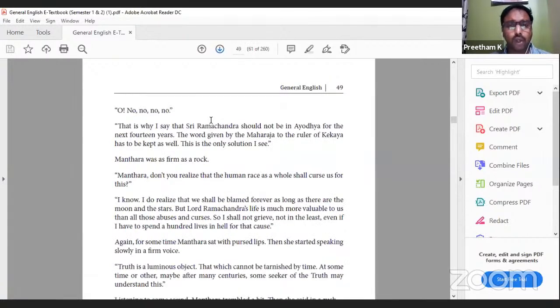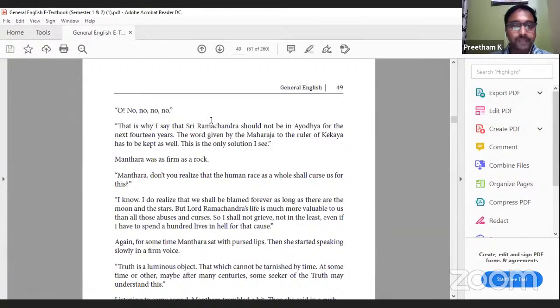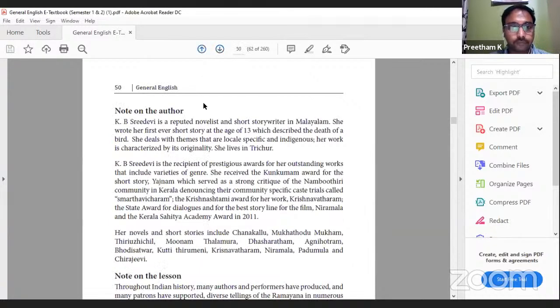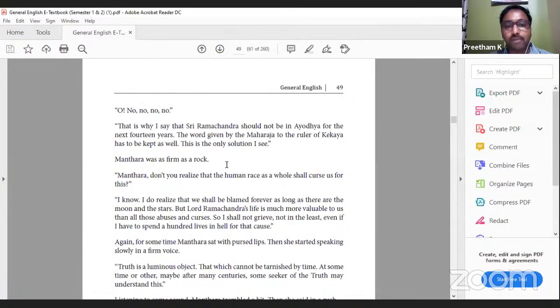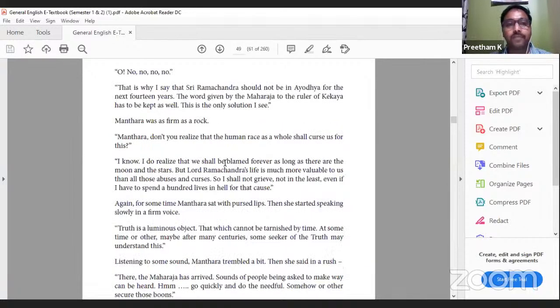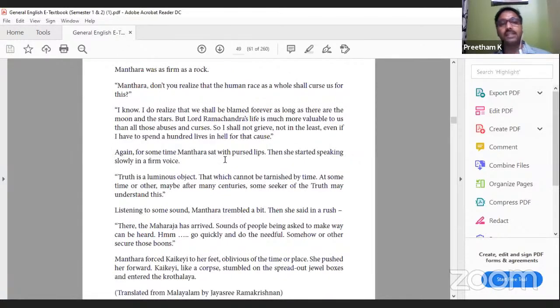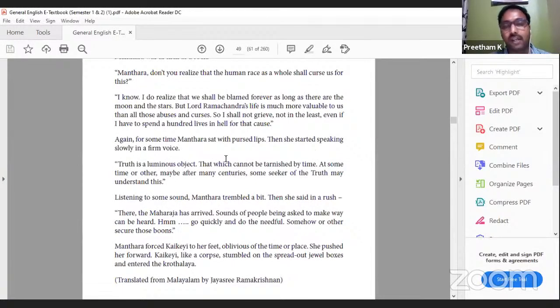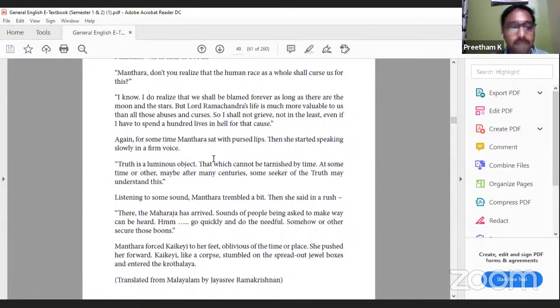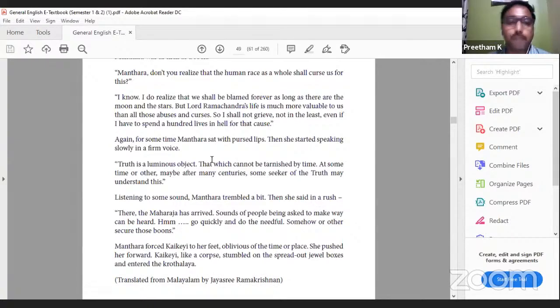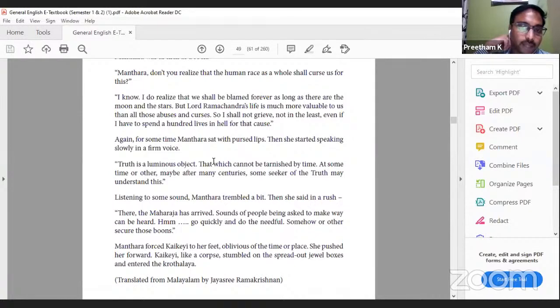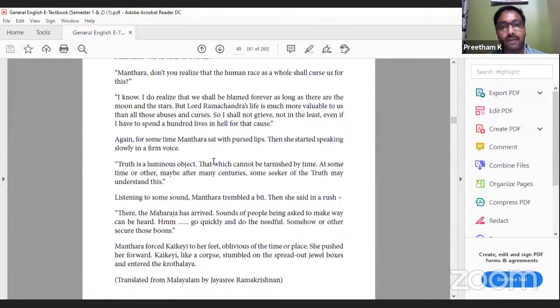Though she is a foster mother - the original mother of Ram is Kausalya - even she is hesitant to send Ram outside. 'Oh no, no, no. That is why I say that Sri Ramchandra should not be in Ayodhya for the next 14 years. The word given by the Maharaja to the ruler of Kekaya has to be kept as well. This is the only solution I see.' Mantara was as firm as a rock. 'Mantara, don't you realize that the human race as a whole shall curse us for this?' Kaikeyi is still doubtful whether this plan could be implemented. 'I know, I do realize that we shall be blamed forever as long as there are the moons and the stars. But Lord Ramchandra's life is much more valuable to us than all those abuses and curses. I shall not grieve, not in the least, even if I have to spend a hundred lives in hell for that cause.' These are the justifications given by Mantara. She says no matter if future generations complain against our decision, for the sake of Ram's life we have to take this decision at any cost.